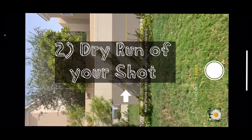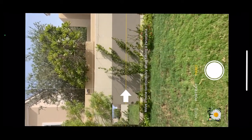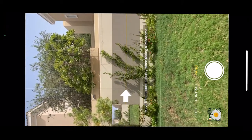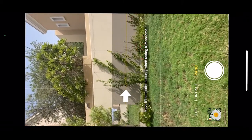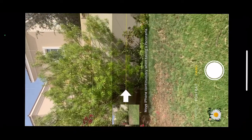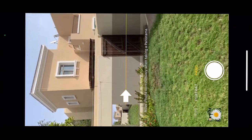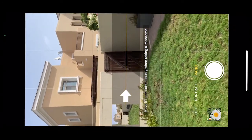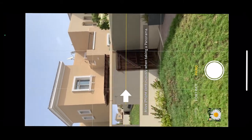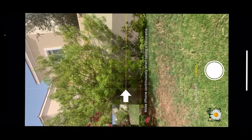Next, do a dry run of your shot. Before you start shooting your panorama, it's best to do a dry run to plan how the final photo will turn out. To create a horizontal panorama, hold the camera upright in portrait orientation. Now pan the camera from left to right, or right to left, across your scene. Note where you want the photo to start and to end — it's best to choose something interesting to start and end on.